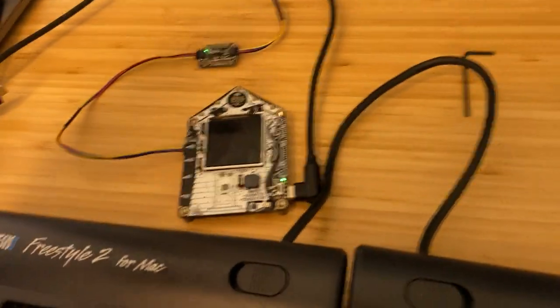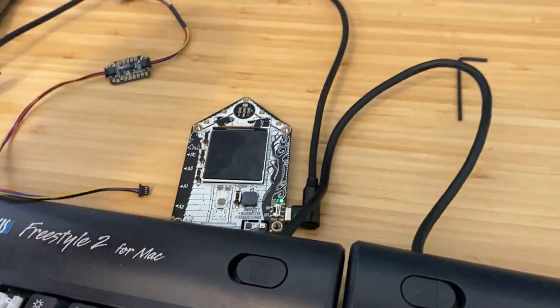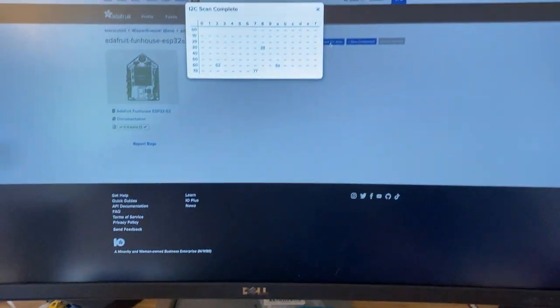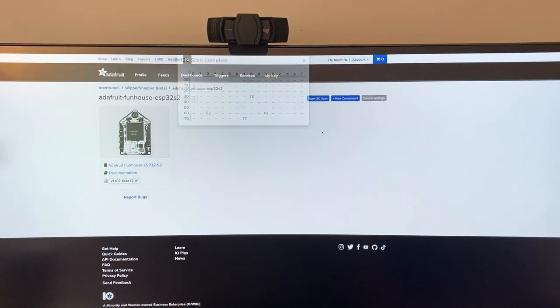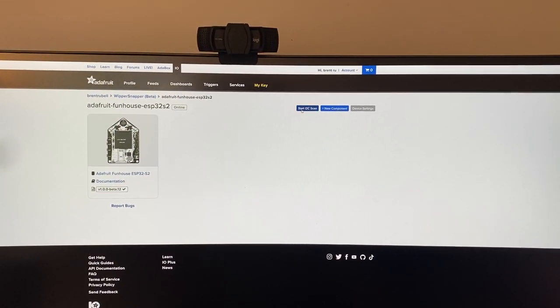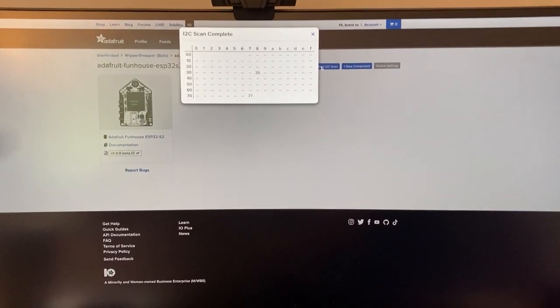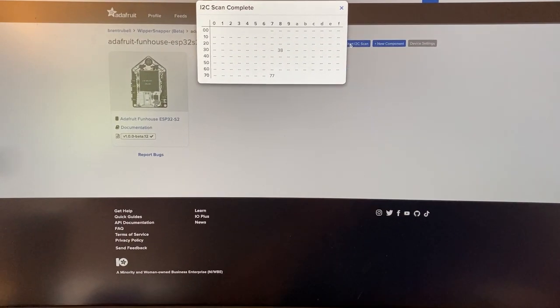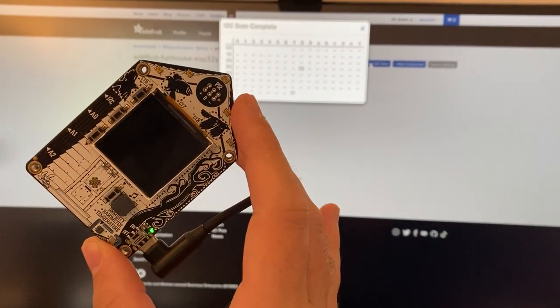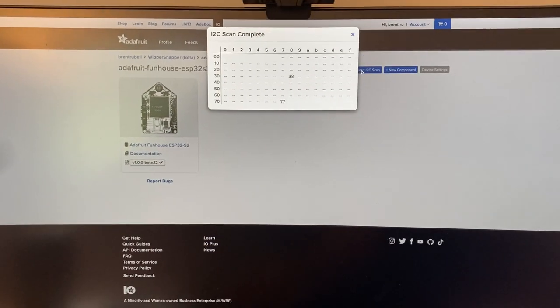If we remove the extra two externally connected devices and click start I2C scan, it'll show the two devices currently internally connected to the Funhaus.